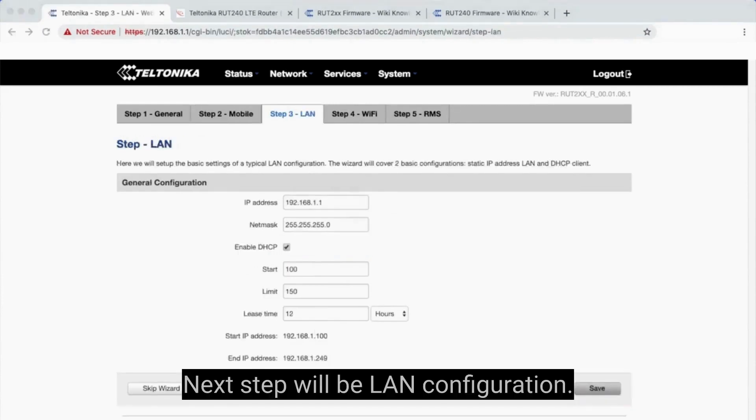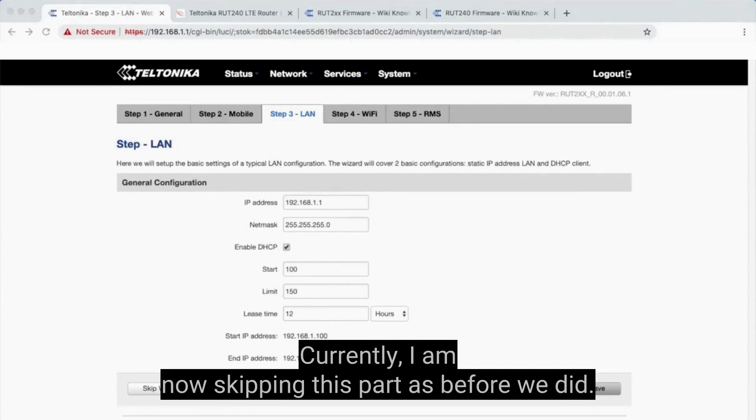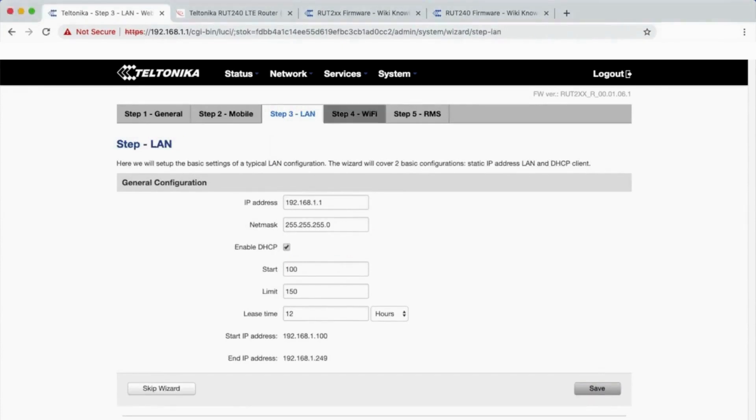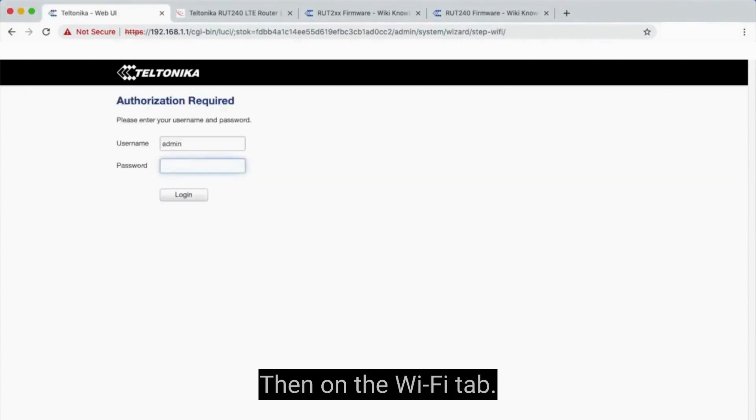Next step will be LAN configuration. Currently, I am skipping this part as before we did. Then on the Wi-Fi tab.